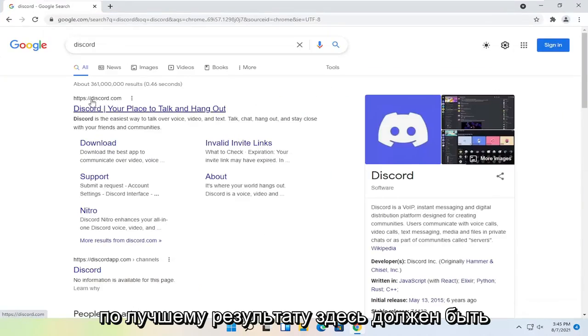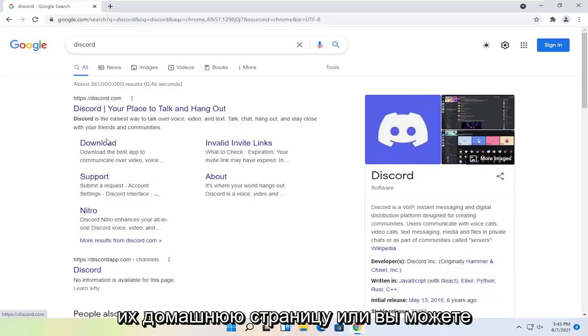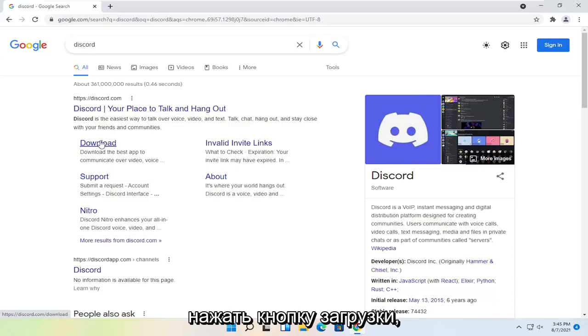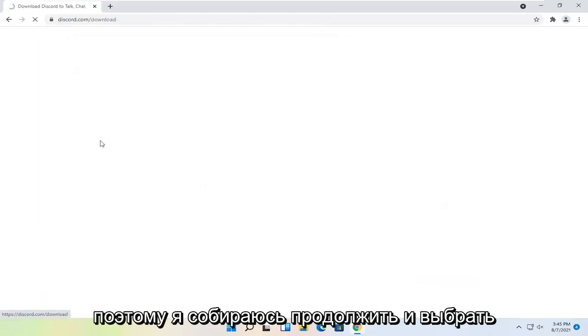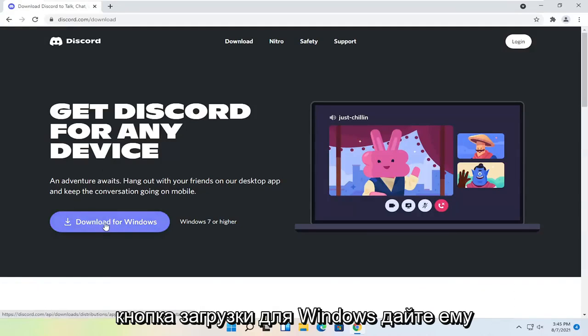The best result here should be Discord.com. You can go ahead right onto their homepage or you can select the download button. So I'm going to go ahead and select download, and then select the blue download for Windows button.